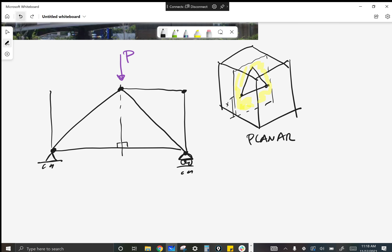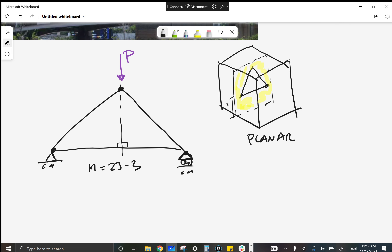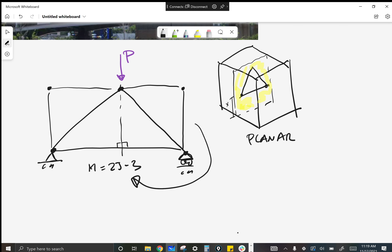How do we mathematically define that simple relationship? Members equals two times joints minus three. And the reason you know that — it's not weird abstract calculus — it's just saying if I add a joint and two members on each side, that's what makes the equation work.